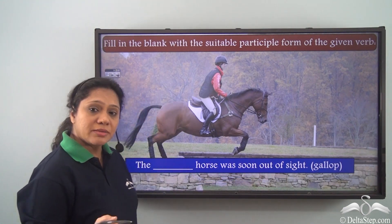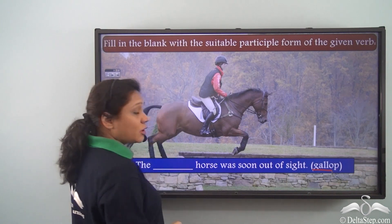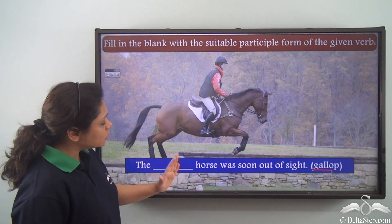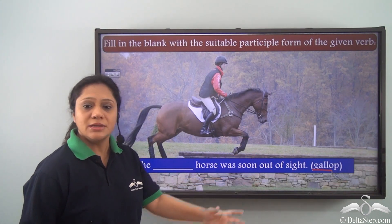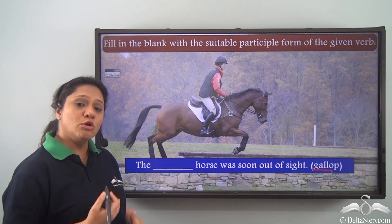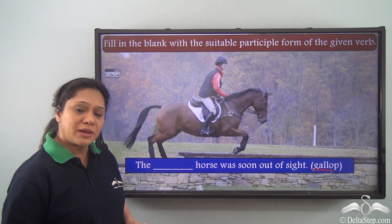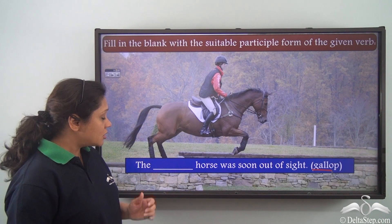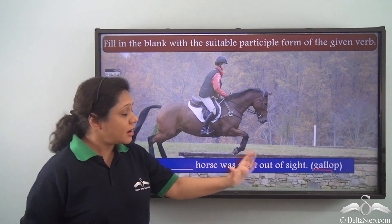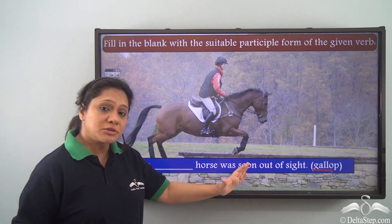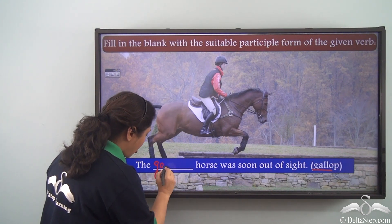The next sentence: 'The ___ horse was soon out of sight.' The verb given is 'gallop.' Can we say 'the galloped horse'? No, it does not make sense. The horse is performing the action — the horse who was galloping was soon out of sight — so we write 'the galloping horse,' using the -ing form of the verb 'gallop' to describe the horse.